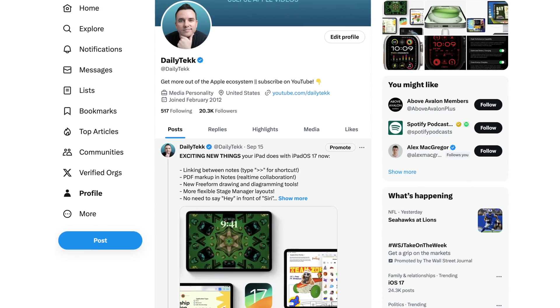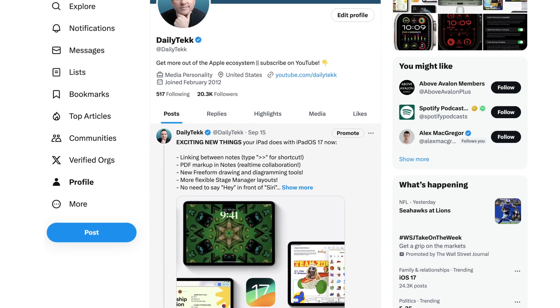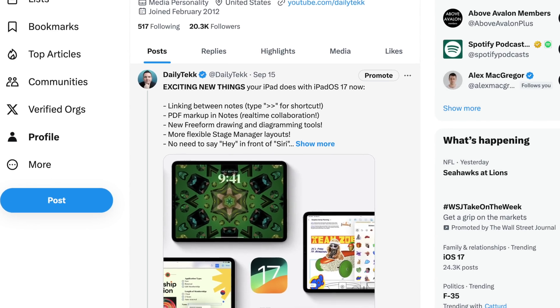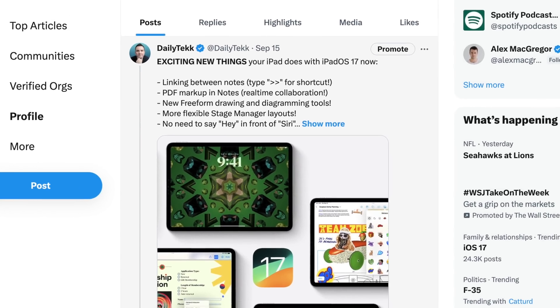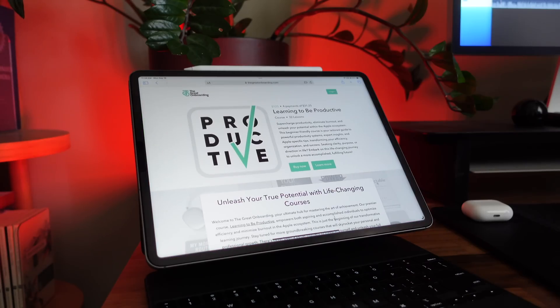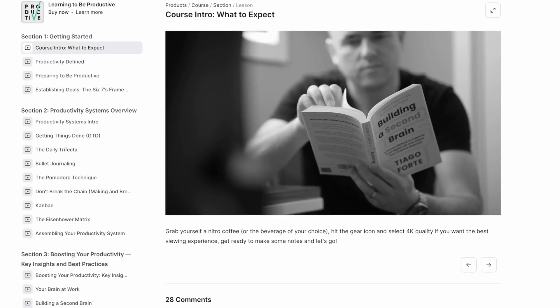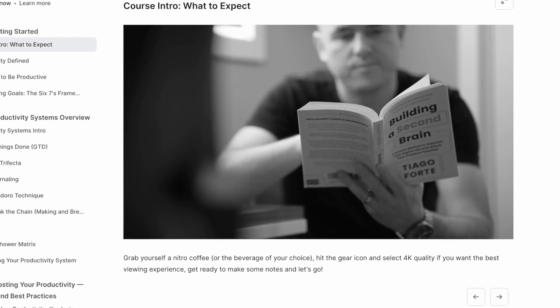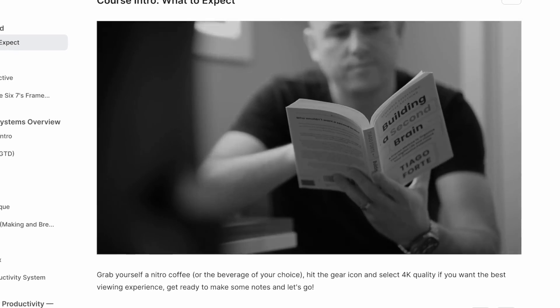Quick announcement: I'm posting so much new content over on X because I'm seeing tons of new engagement, so connect with me over there — x.com/dailytech or twitter.com/dailytech goes to the same place. Also, shout out to everybody who's purchasing the courses — a lot of people are purchasing both courses at the same time, and they're linked up down below.